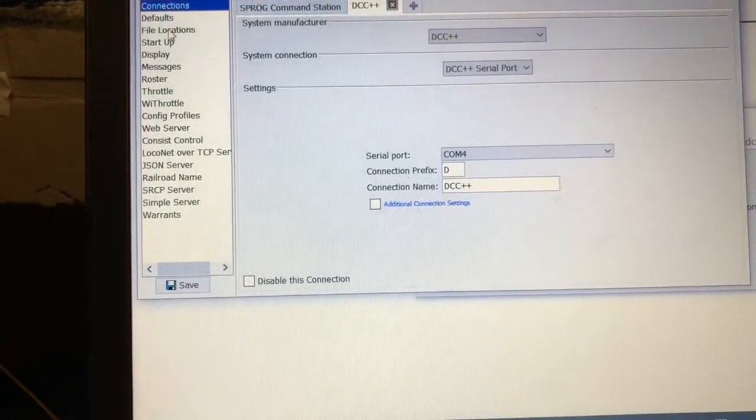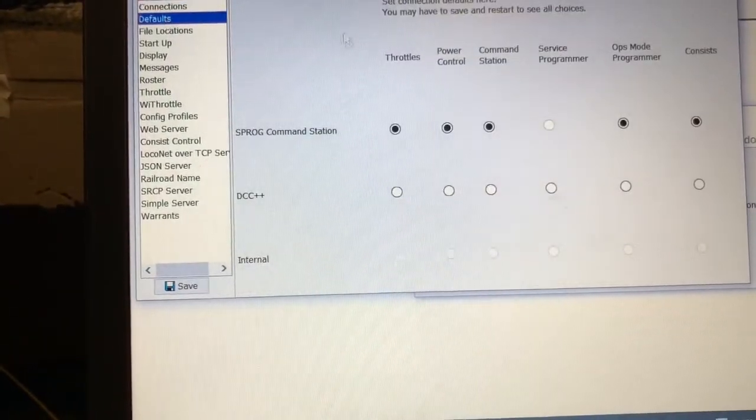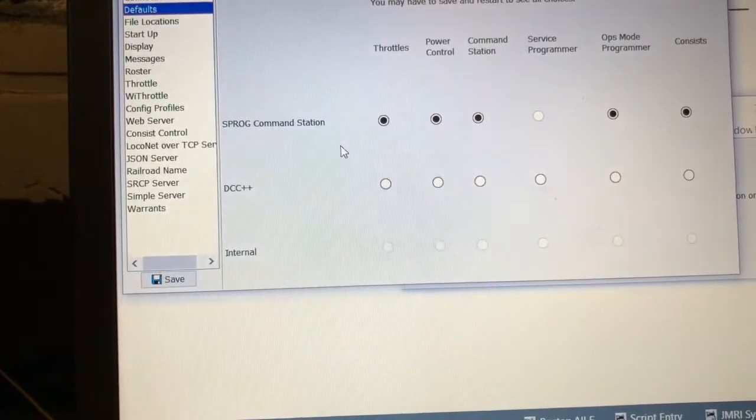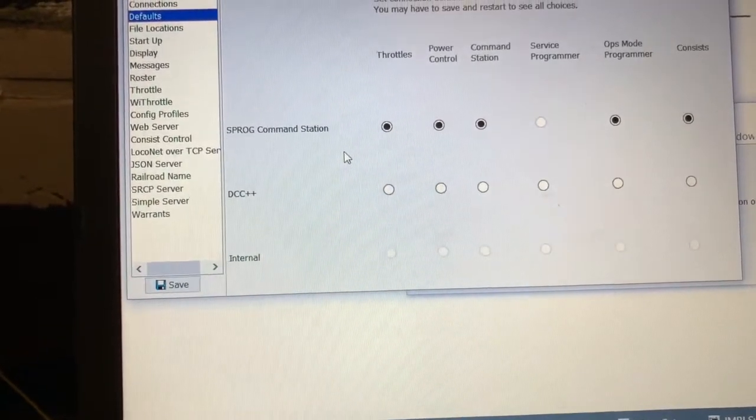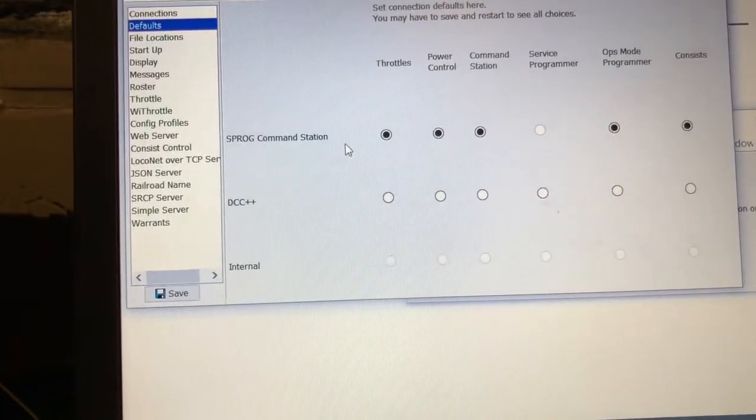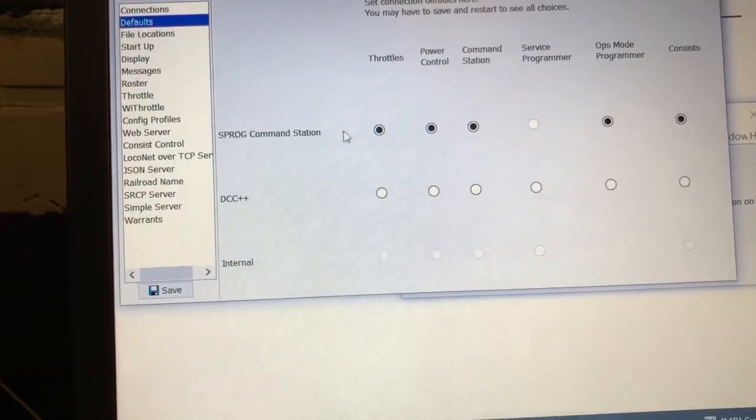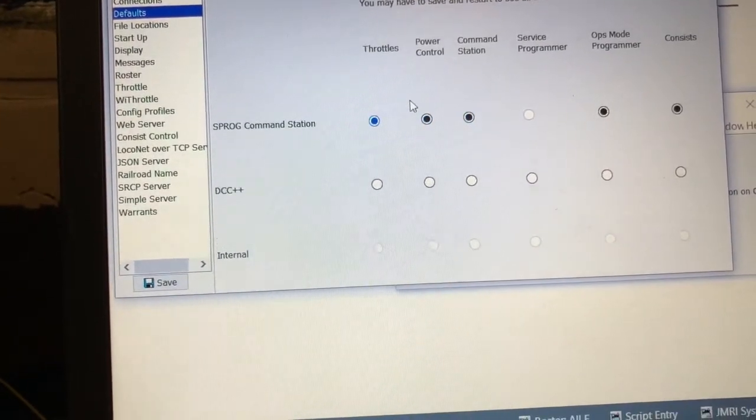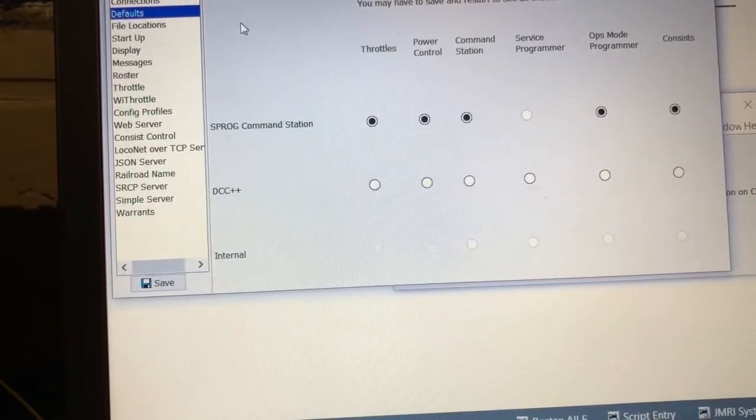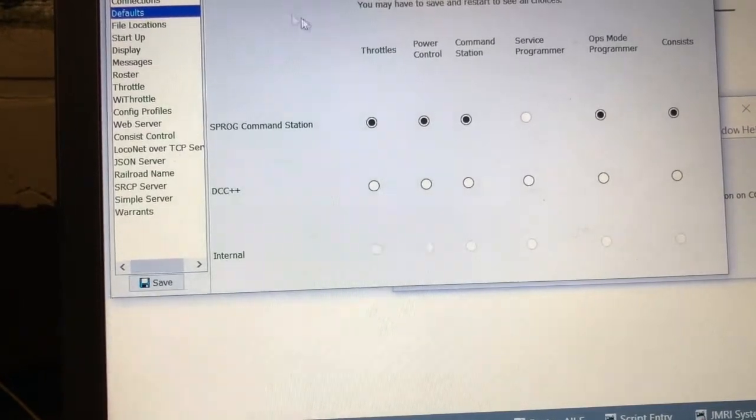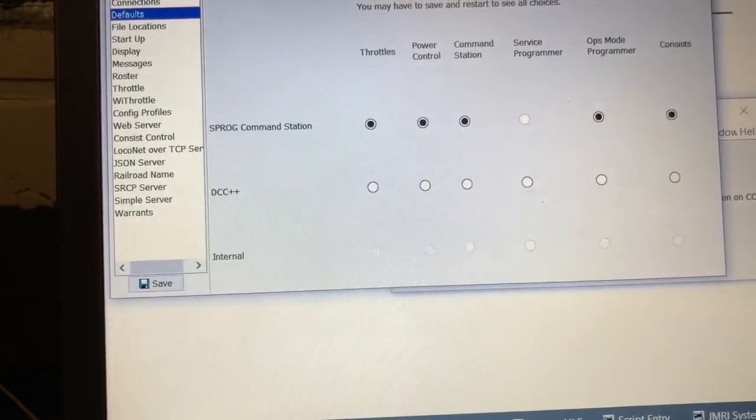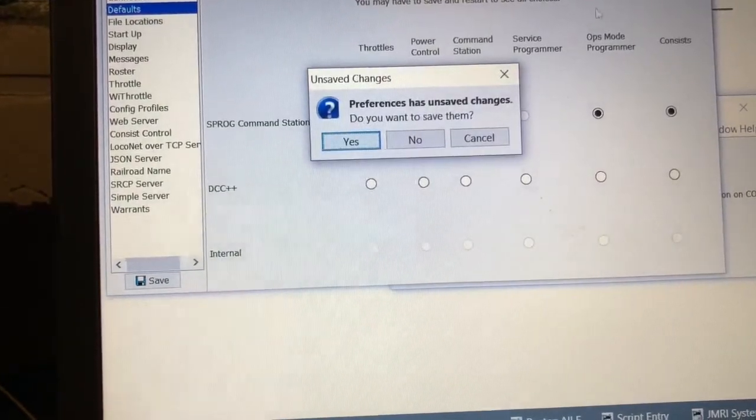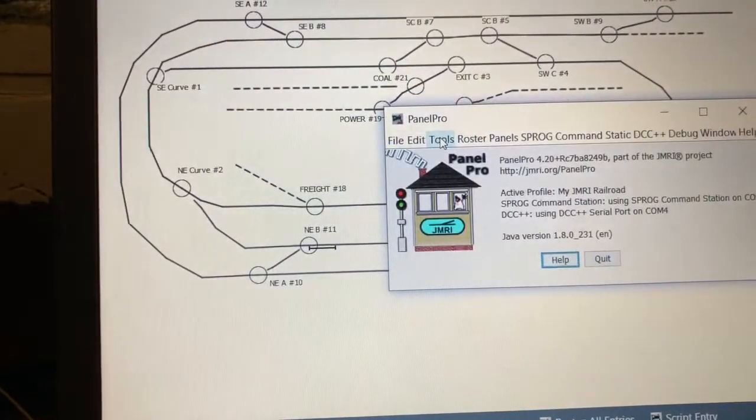And over in the defaults, you have to tell it which of these two connections is going to control things. So I have my Sprog set to control just about everything, because all I need is those sensor connections coming in from the DCC system.